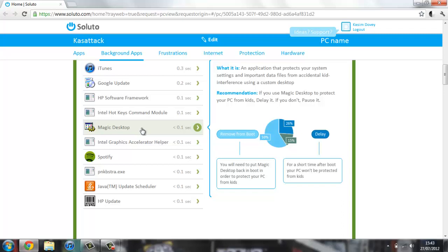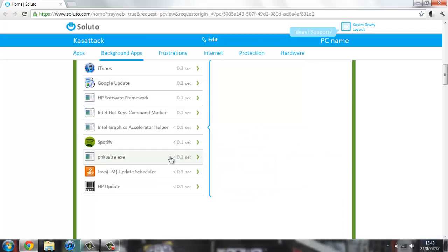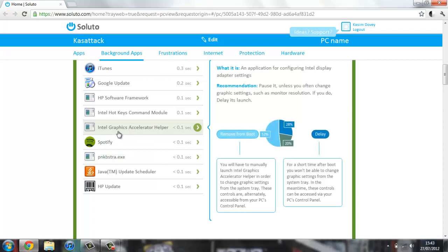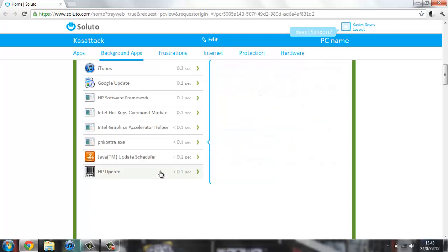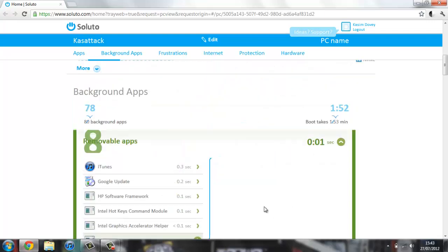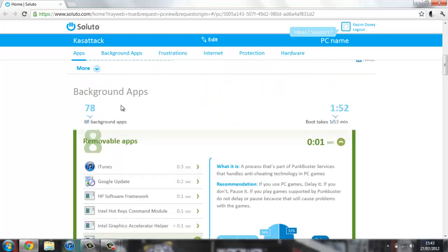Here's Magic Desktop. I'm going to remove this from boot actually because I never use it and I don't really know what it is. Spotify, you can delay this, so I may as well save a bit more time. You get the idea of what you can do.